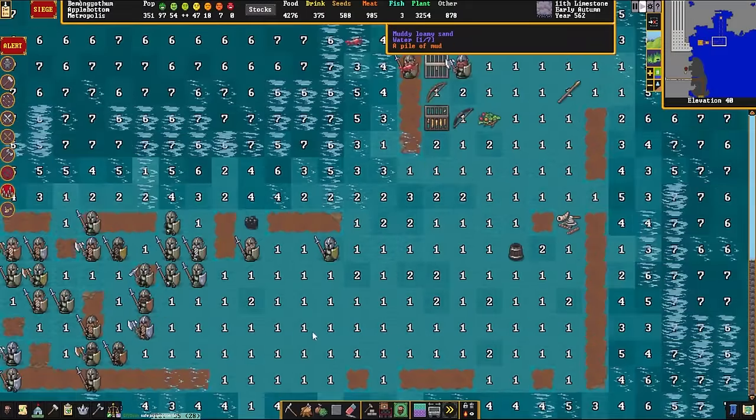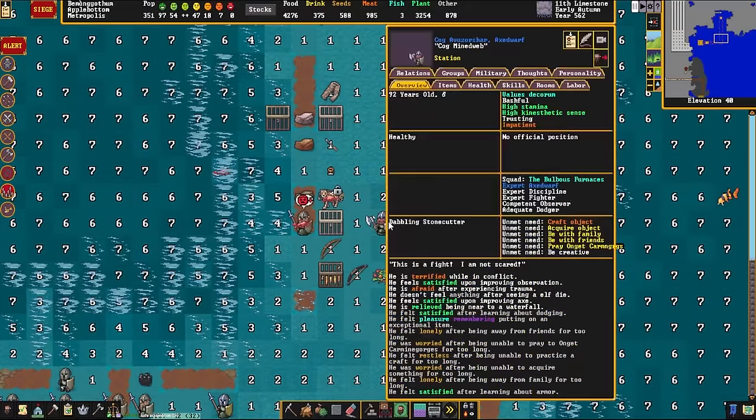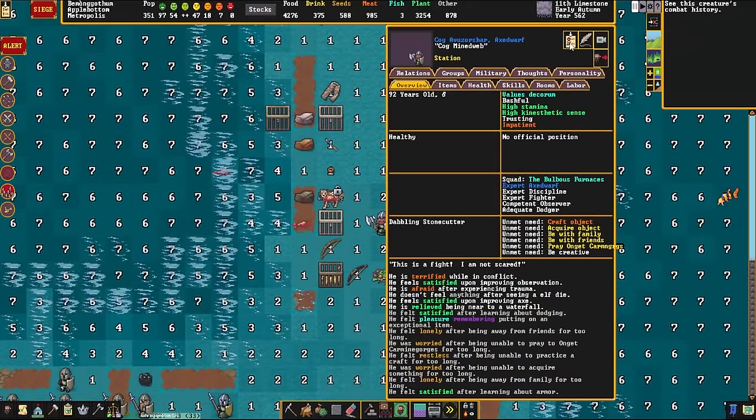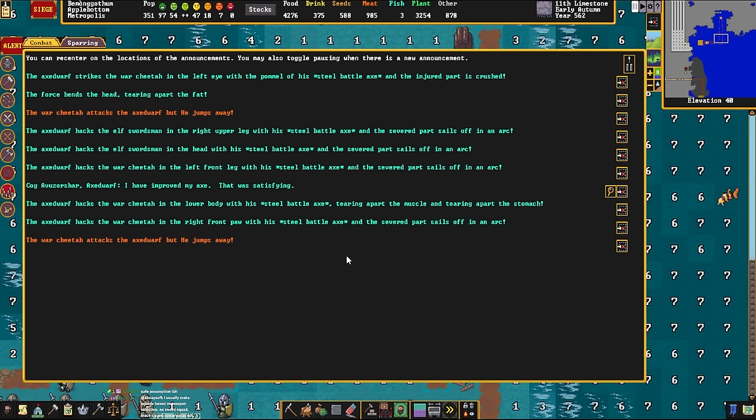It is prioritized and everything, right? For what should be relatively obvious reasons. So, the dwarves are moving up. Bits of cheetah are flying everywhere. Cog here is putting in some work. In fact, hacking at an elf swordsman in the right upper leg with a steel battle axe, and the severed part sails off in an arc, naturally. The axe dwarf then hacks the elf swordsman in the head with a steel battle axe, and the severed part sails off in an arc. Well done! And he says, I've improved my axe! That was satisfying!